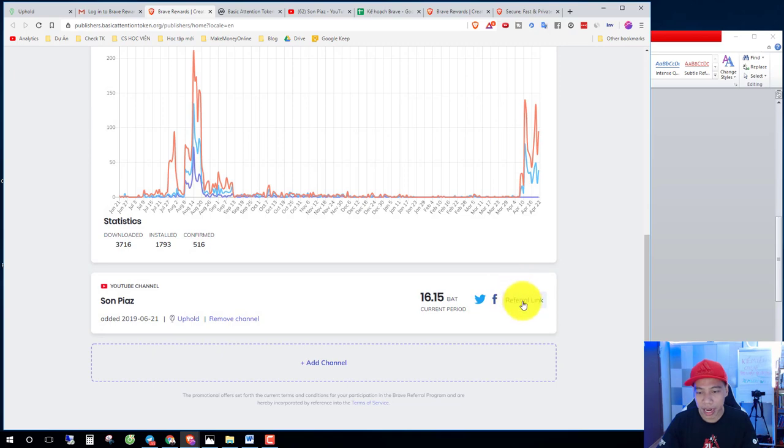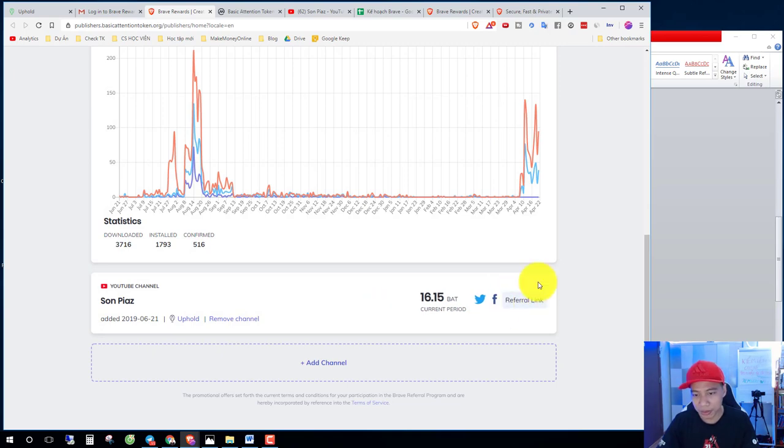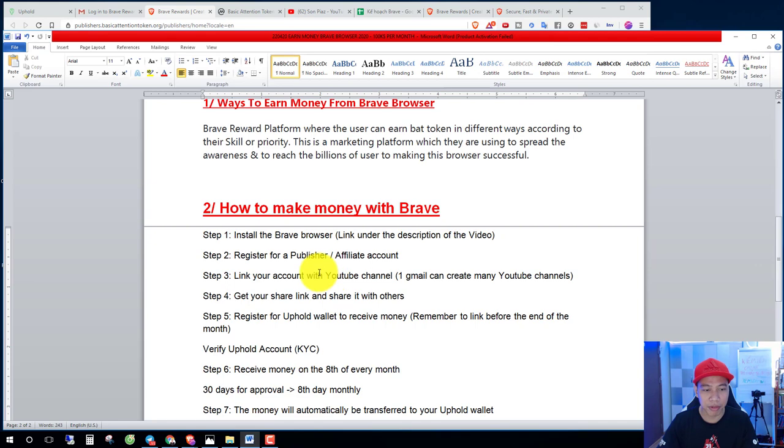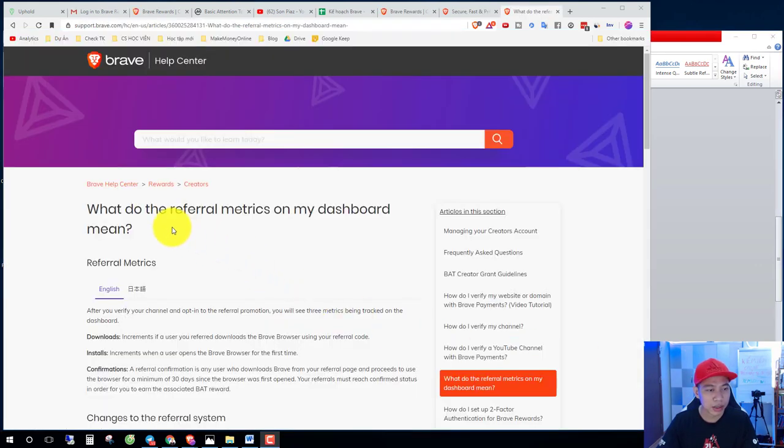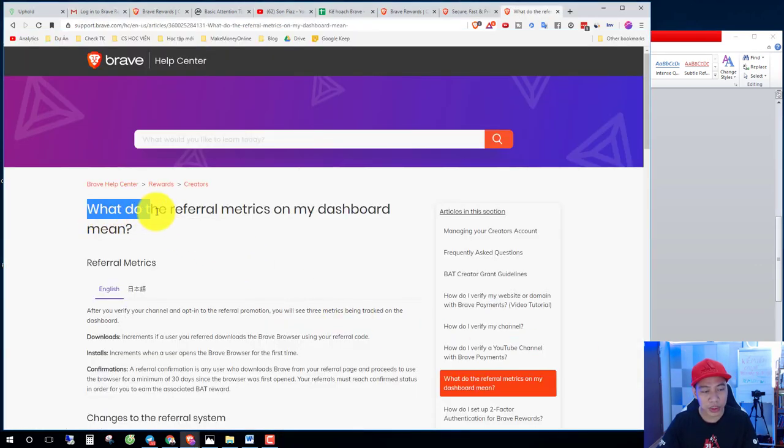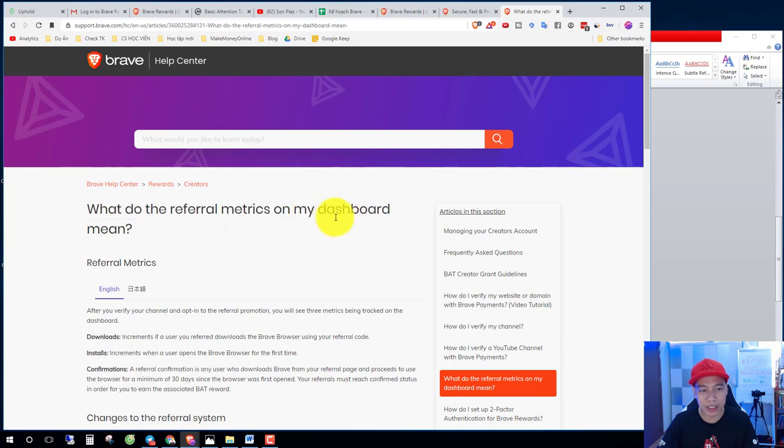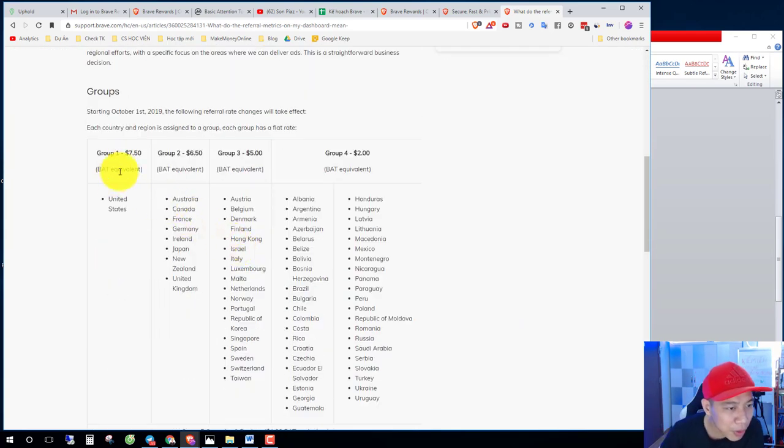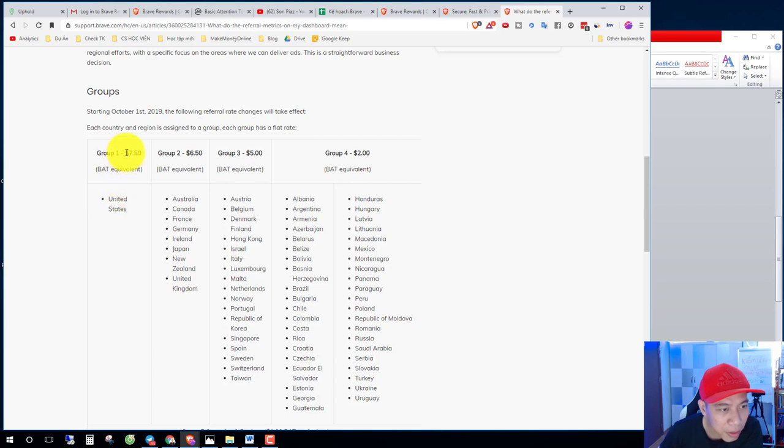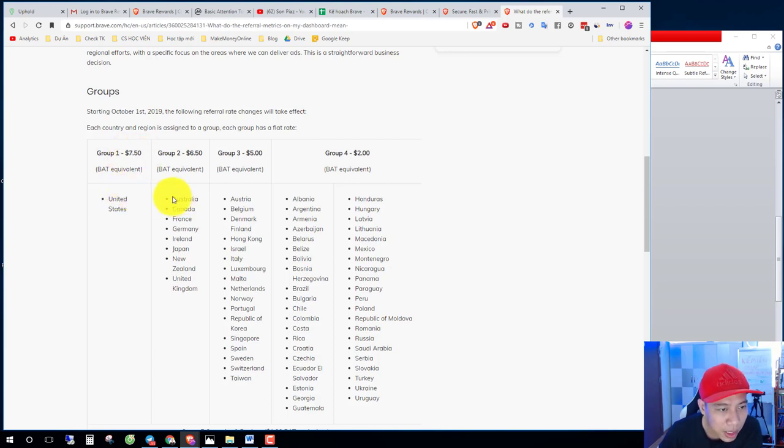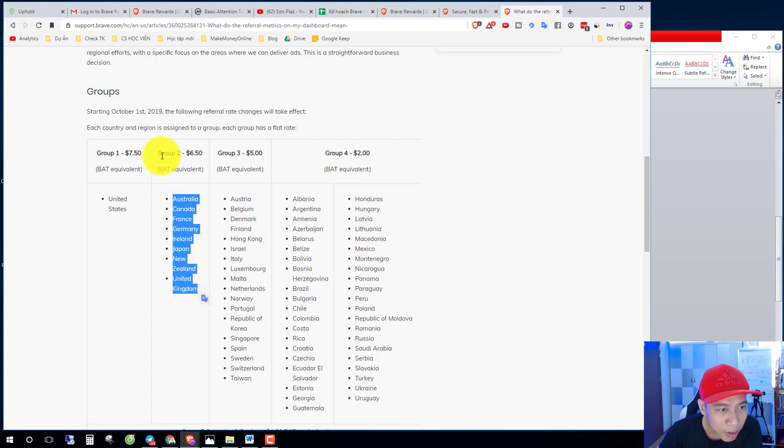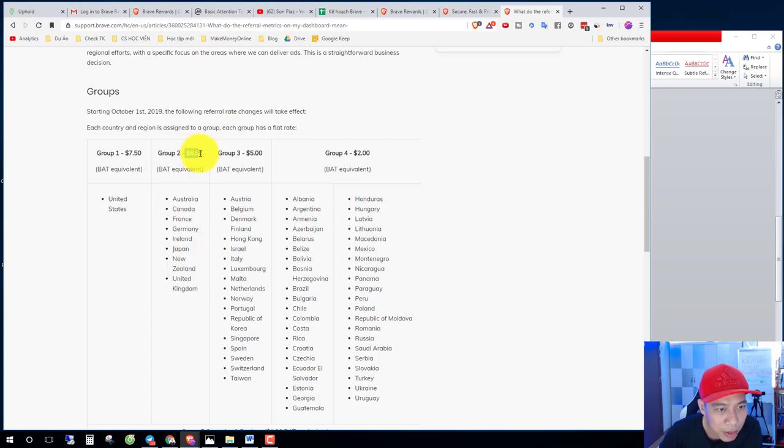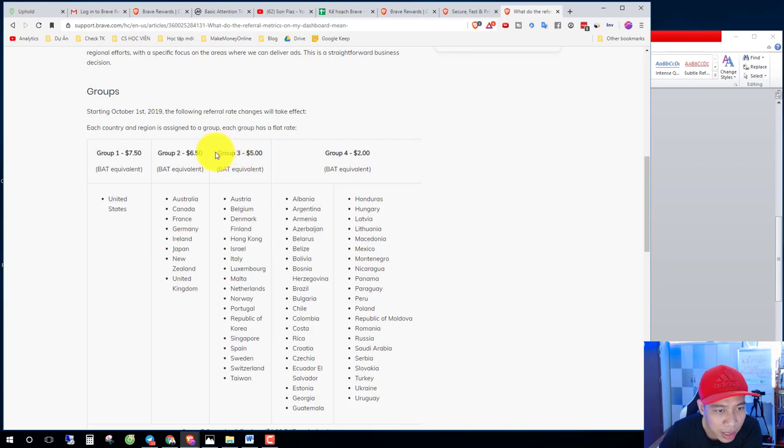And then here is the referral link. This is the referral link. What does the referral on my dashboard mean? If you referral on Unit States you have, if you referral on group two you have per referral, and group three, five dollars per referral confirmed.